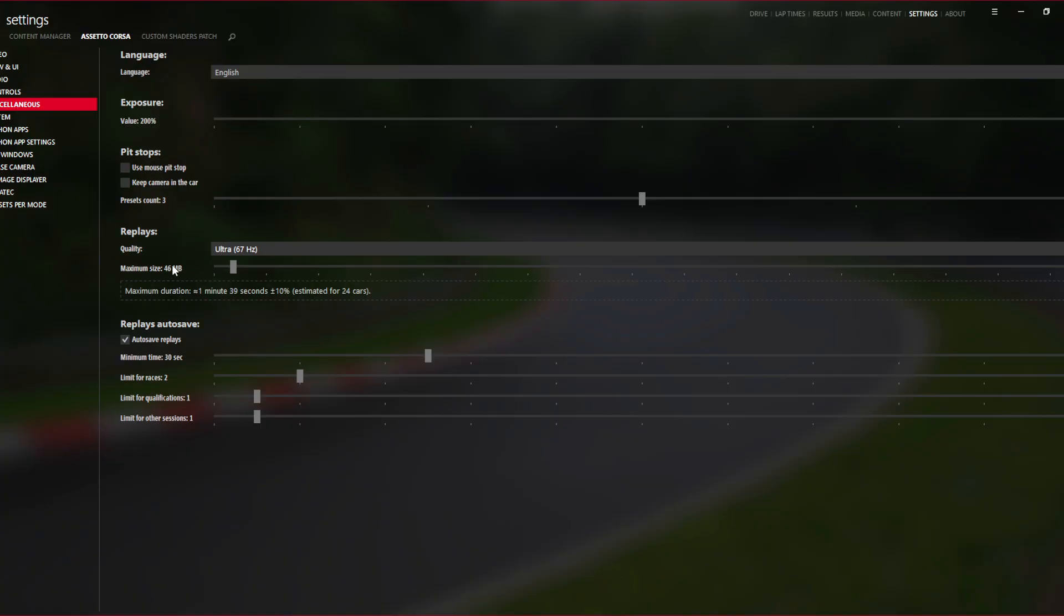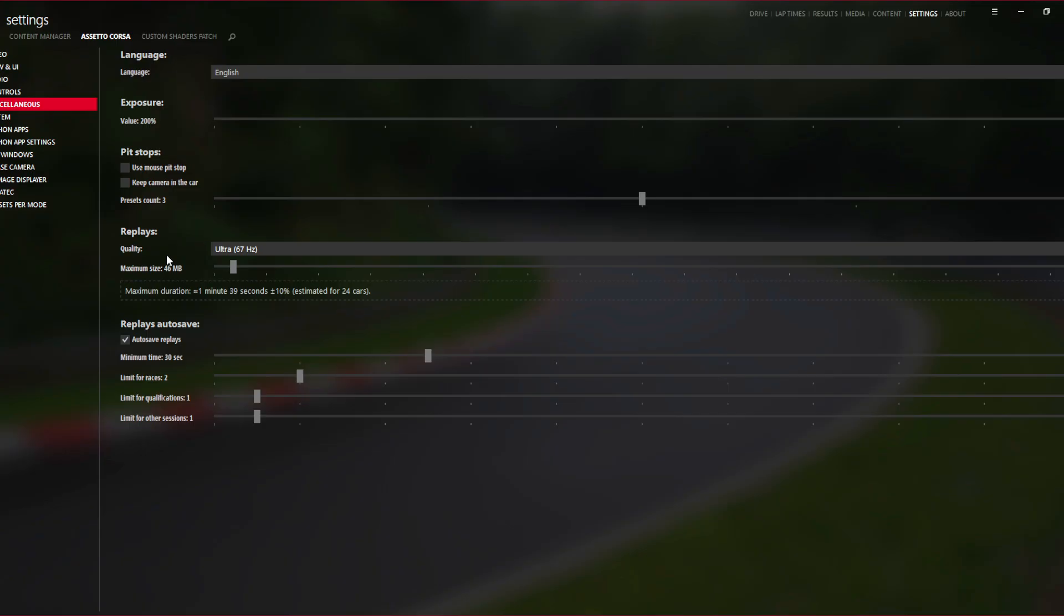By default, if you just download Content Manager or you uninstall it and reinstall it again, it's going to be like this. And most people forget, especially if you had Content Manager for so long and something goes wrong and you have to uninstall it and reinstall it again, you will forget just little things. So for that, this is this video.